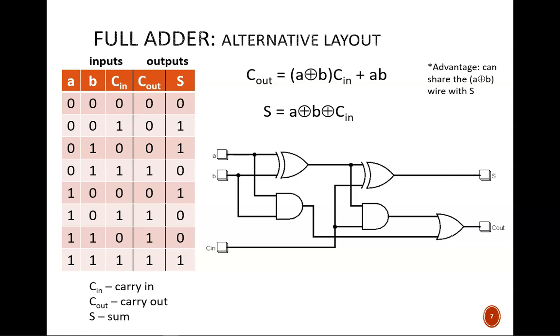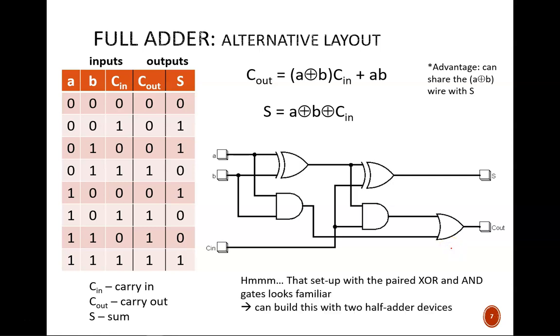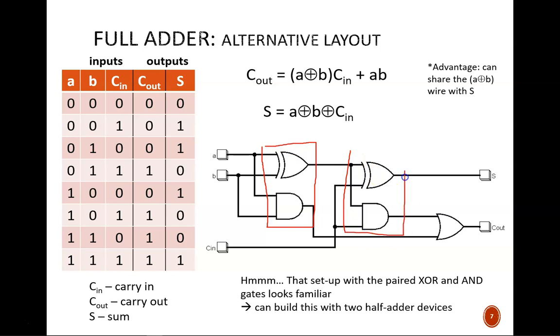Another advantage is that this schematic features a pattern we saw with the half adder, an exclusive OR and an AND gate working in parallel. And this happens twice. So with a half adder device, we could quickly build a full adder.